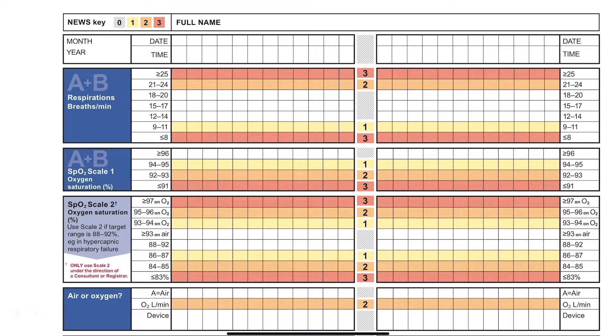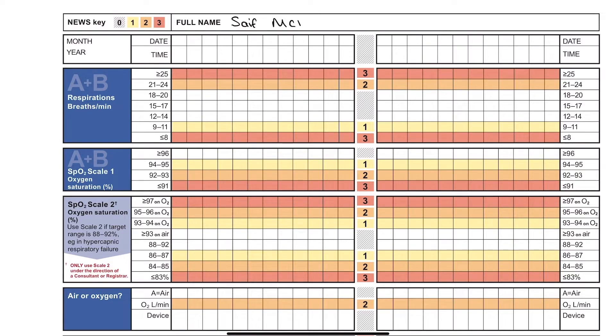Now moving on to this new tutorial, let's just fill it in. So we'll go with my name, we'll go with Saif and we'll go with McDonald's because I'm quite hungry at the moment.